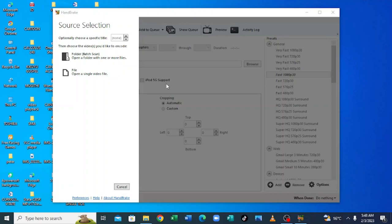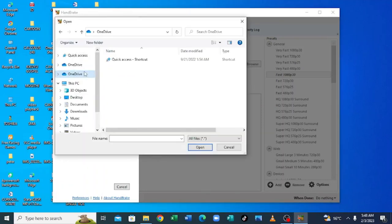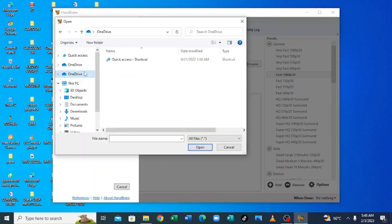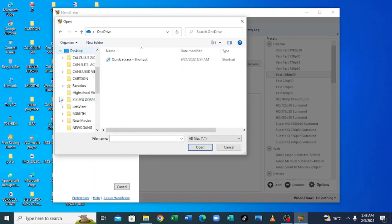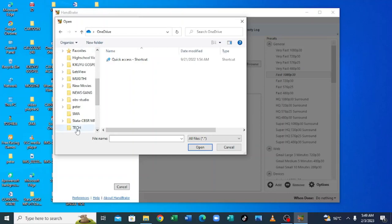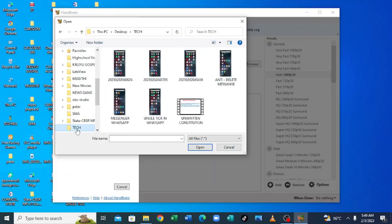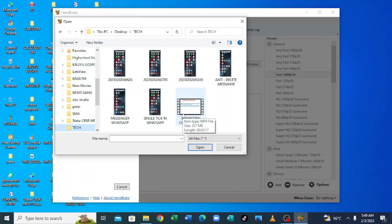But me myself, I like compressing a video per file but not in a bunch or in a folder in order to maximize even the time which it will take to compress that video, because we don't want also to lose the quality of that video. So let us click file and move to where you have saved the video. So my video is at desktop in the folder known as the Nameless Tech. Let me go to where that file is. It is here, Unwritten Constitution, which is sized to 207 megabytes. It is 5 minutes and 17 seconds. Let me open it.